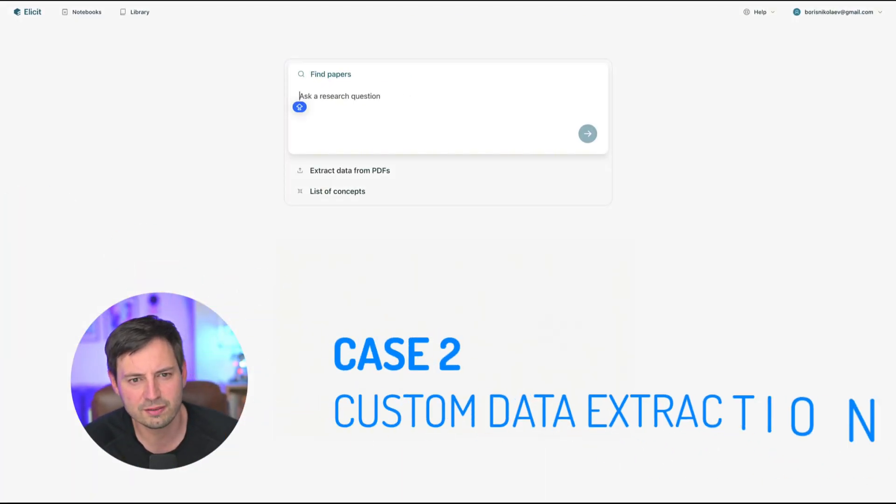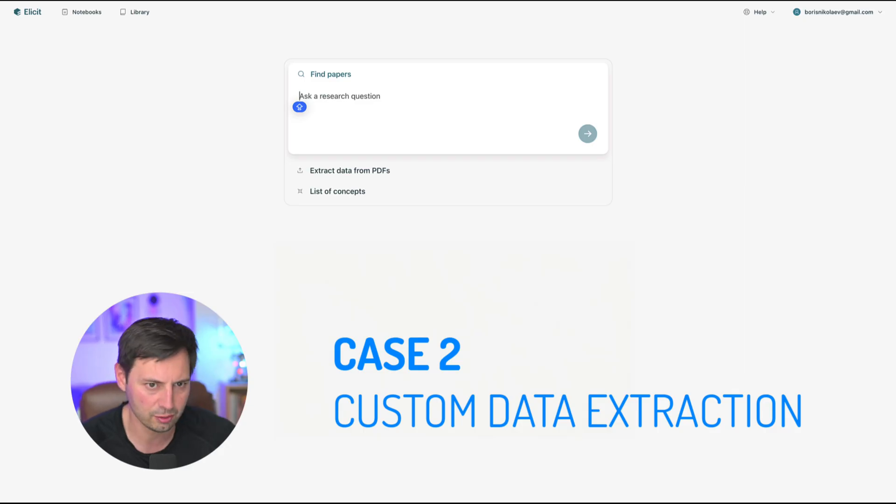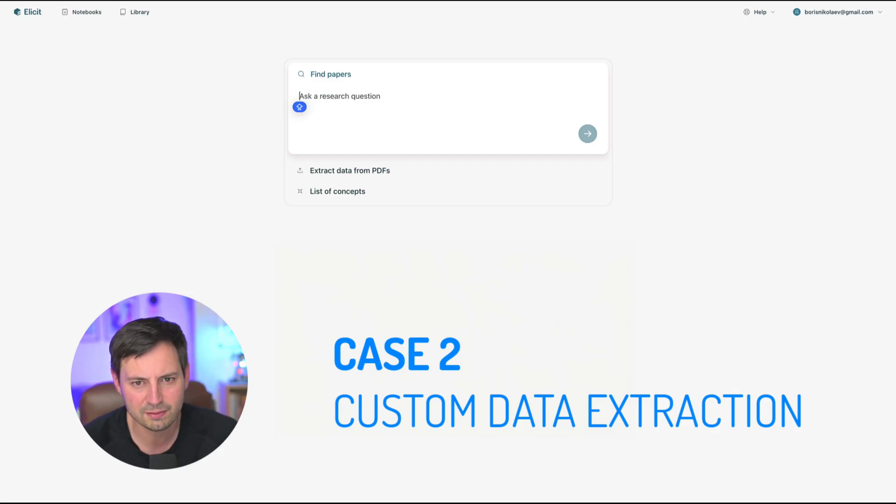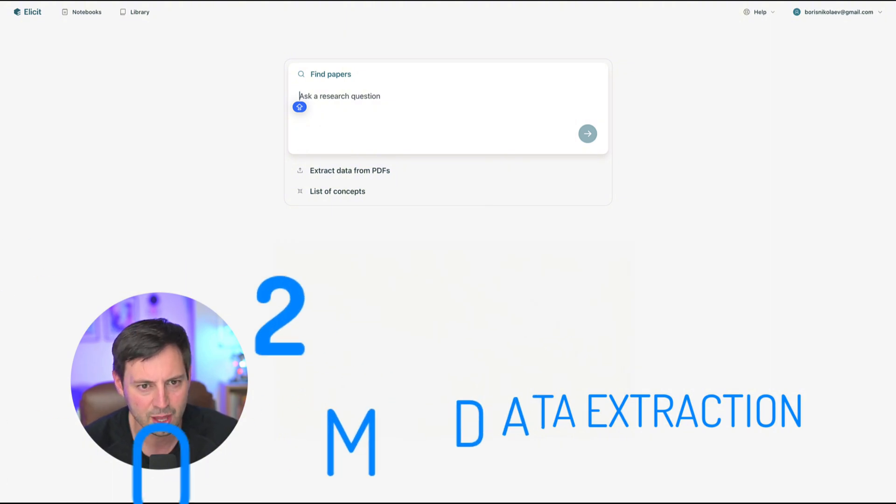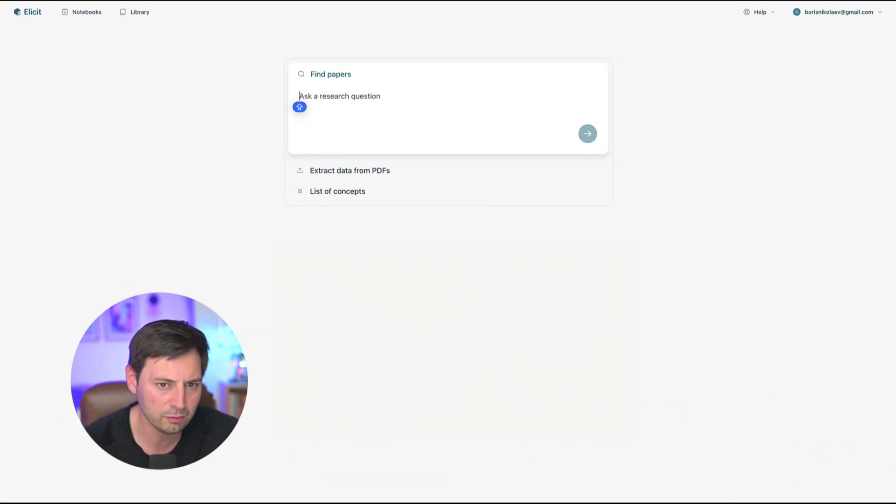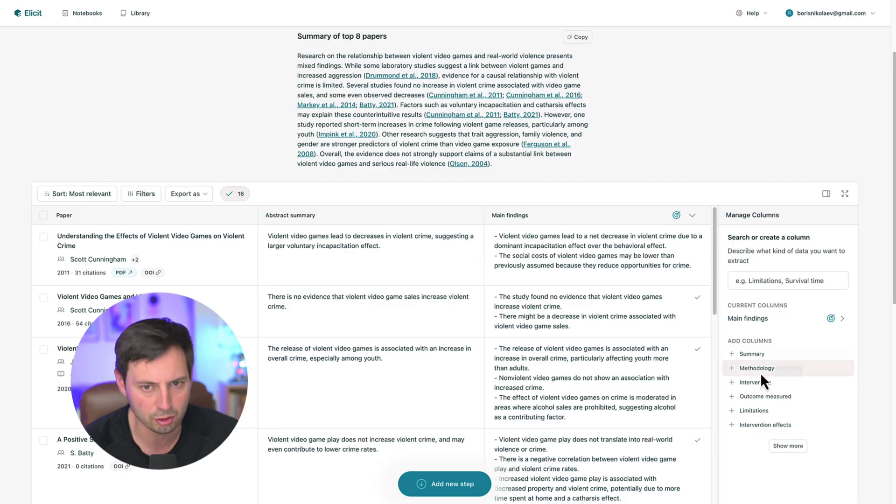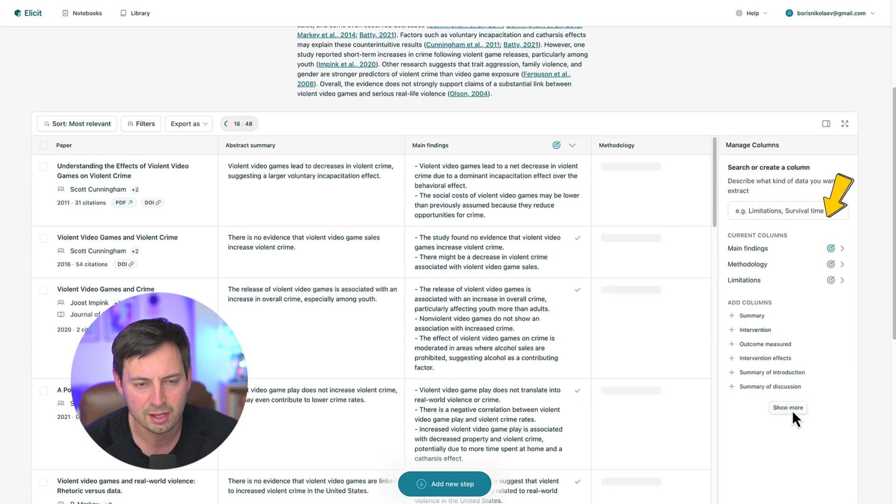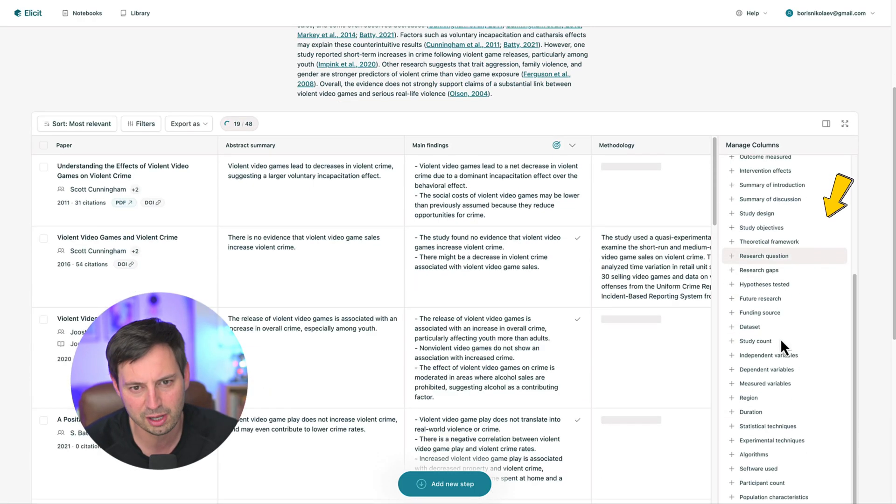One of the best features of Elicit is the ability to extract specific information across studies. This can be really helpful if your review is focusing on a specific aspect such as the methodology used in a paper. You can add new fields from 35 predefined columns such as study objectives, main findings, limitations, theoretical framework and many others.